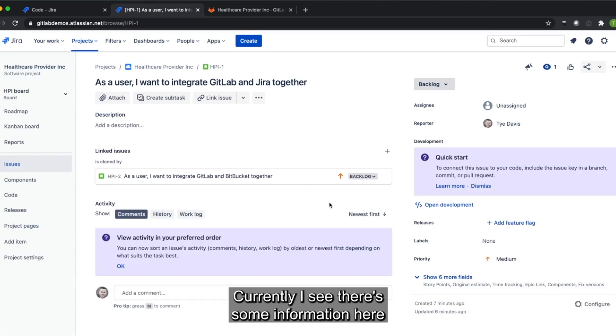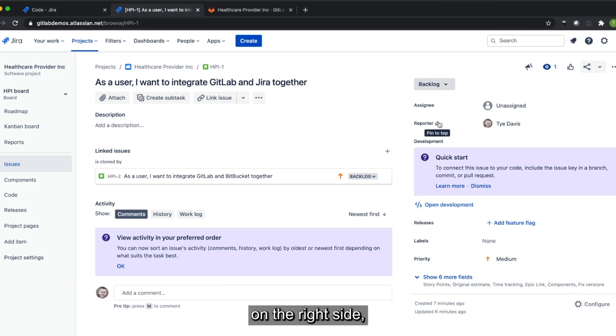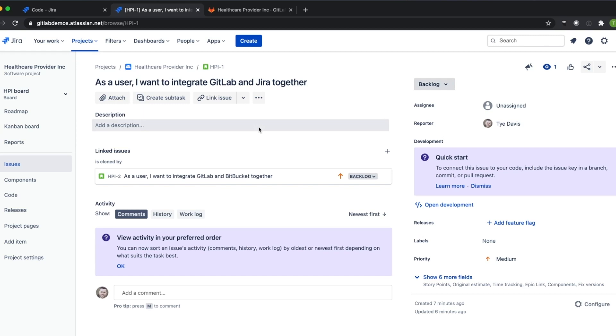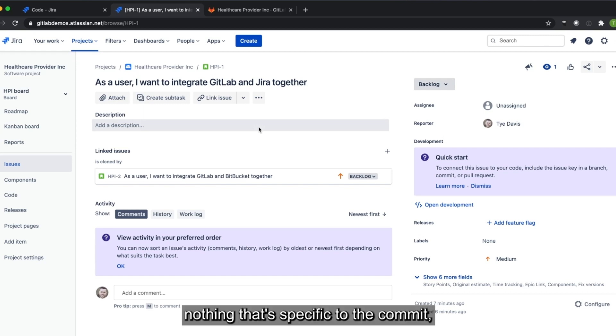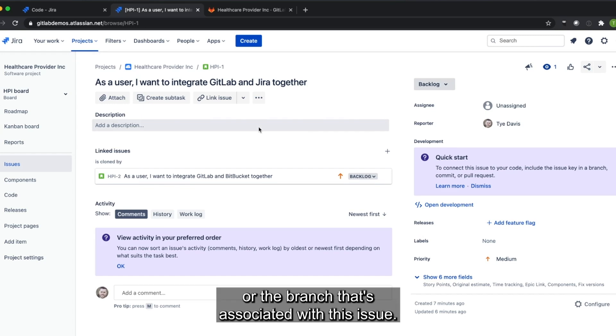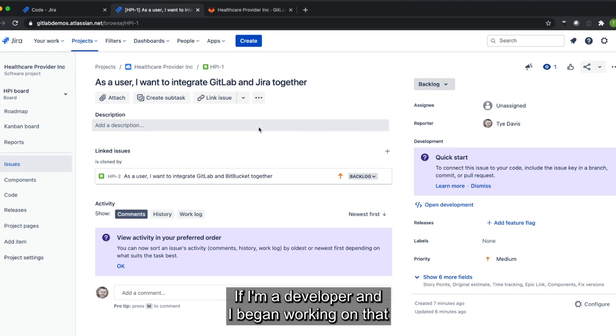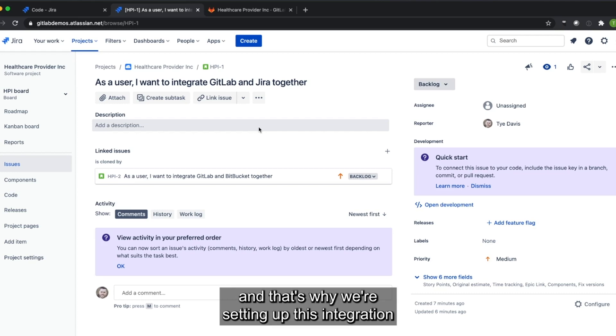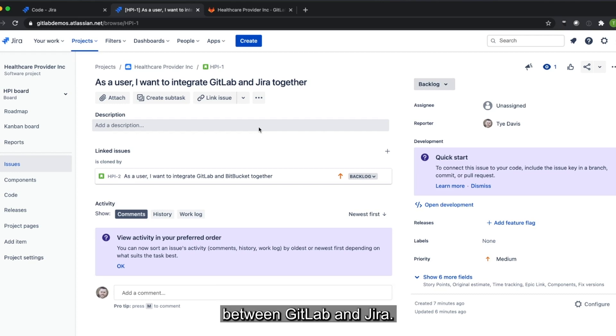Currently I see there's some information here on the right side, but nothing that's specific to the commit or the merge request or the branch that's associated with this issue if I'm a developer and I began working on that. And that's why we're setting up this integration between GitLab and Jira.